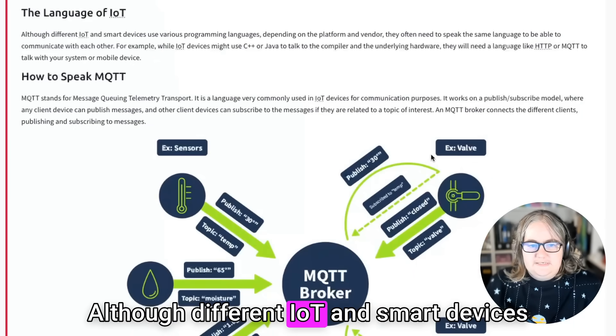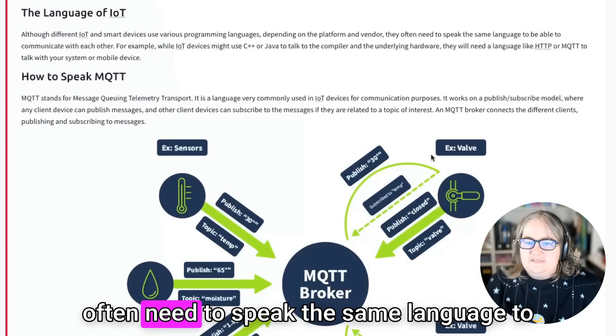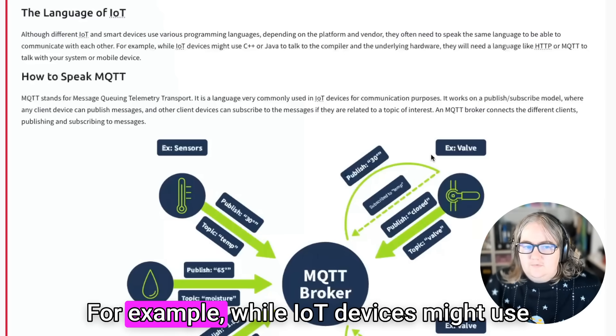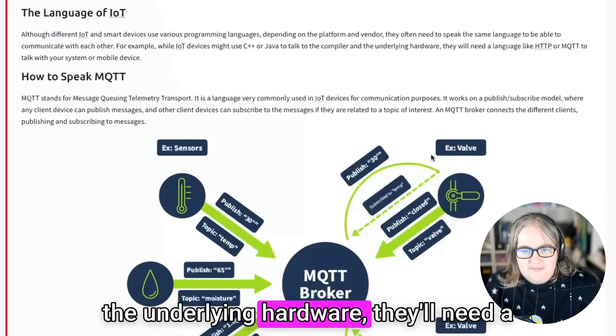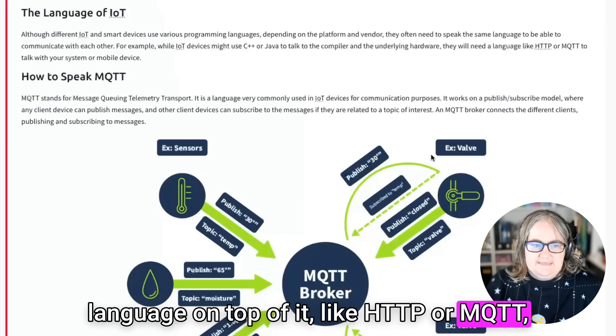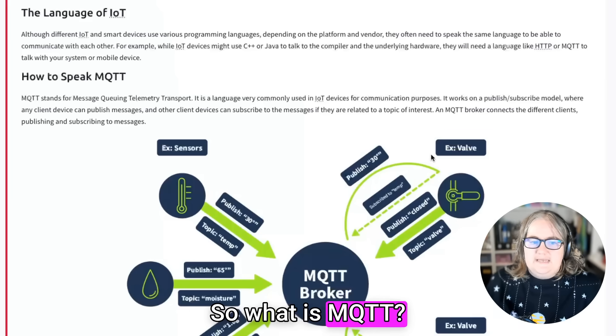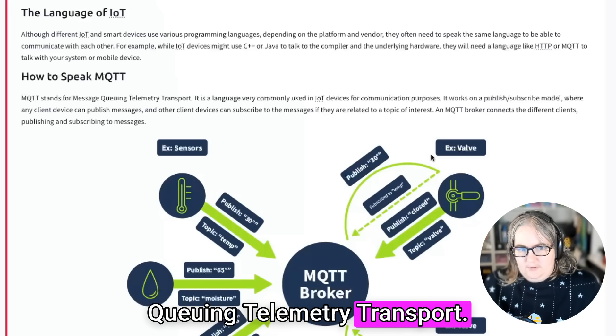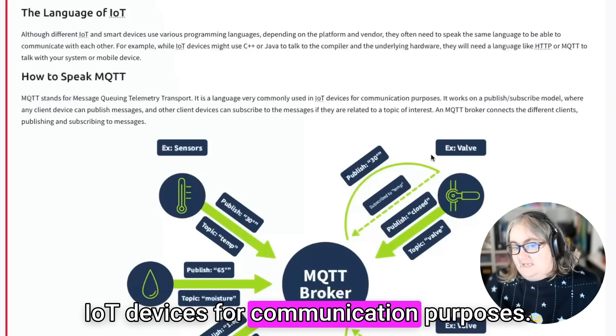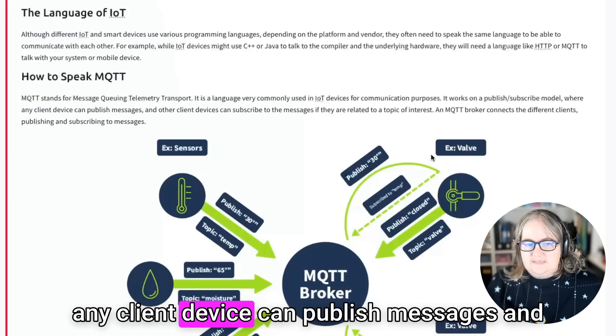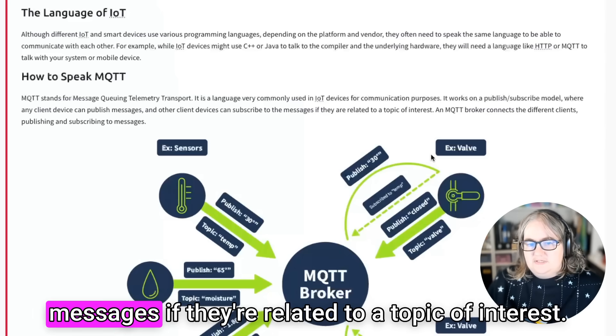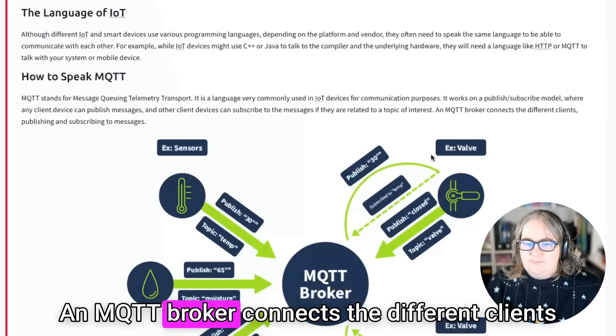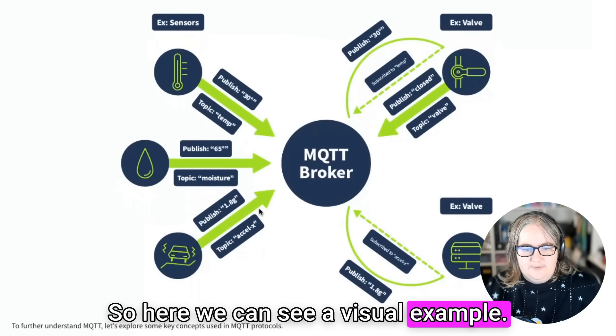Instead, we can ensure we understand how our smart devices work and have an adequate security setup for them. Although different IoT and smart devices use various programming languages depending on the platform and vendor, they often need to speak the same language to be able to communicate with each other. For example, while IoT devices might use C++ or Java to talk to the compiler and the underlying hardware, they'll need a language on top of it like HTTP or MQTT to talk to your system or mobile device.